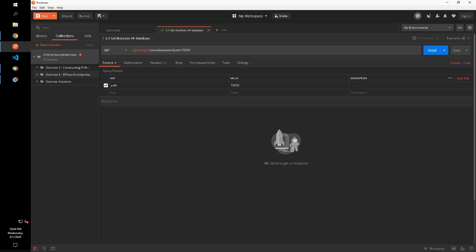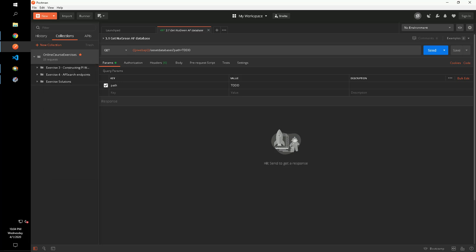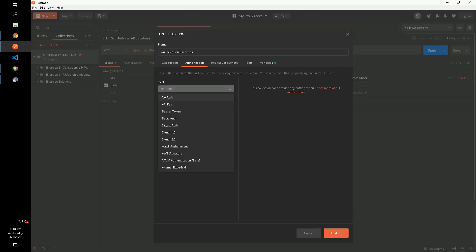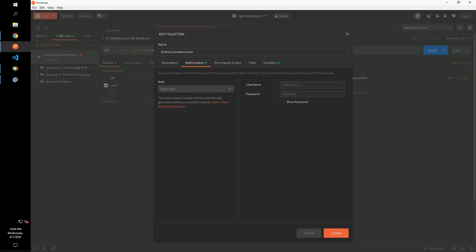The first step is to set up authorization. Postman allows us to set authorization for a whole collection, and then we'll add the necessary header to each of our requests. For this section, we'll be using basic authorization, which is an authentication type where username and password are base64 encoded and passed in the authorization header.